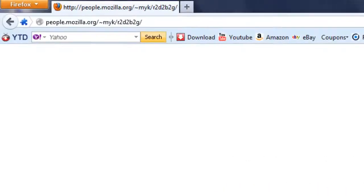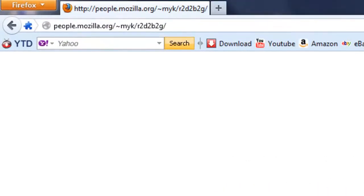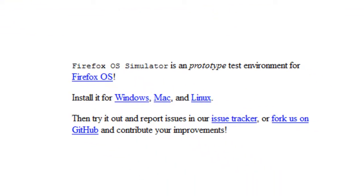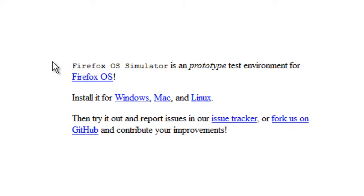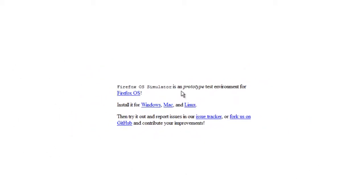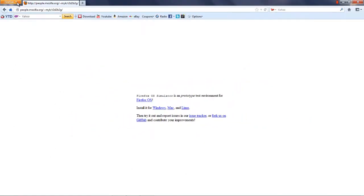First of all, open the link which is given below in the description. Make sure to open it using Firefox browser, then click on your operating system. If you are using Windows like me, just go ahead and click Windows and it will start downloading right there.